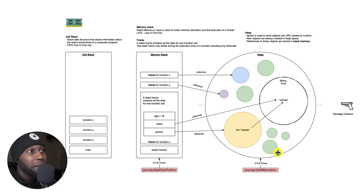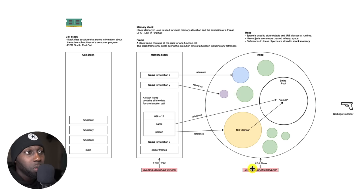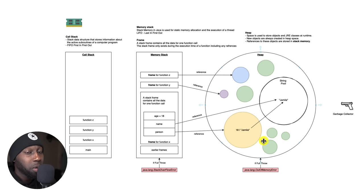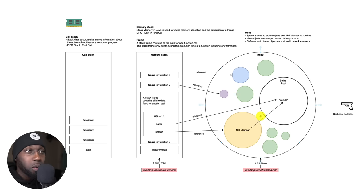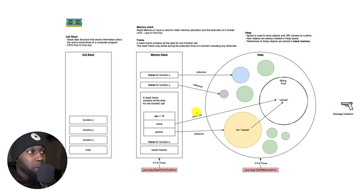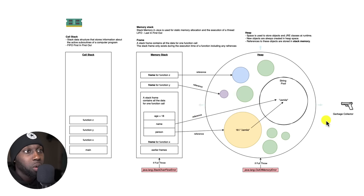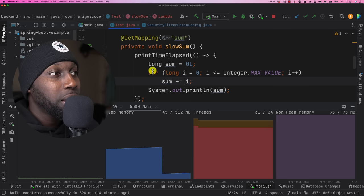And if the heap basically runs out of memory, then you will see this Java error out of memory. Probably you've seen this before. And also there's something called the garbage collector, which is a process to free up memory in here, because if this is full, then your application stops responding and basically becomes non-functional. So I'll show you how to use this in a second as well.